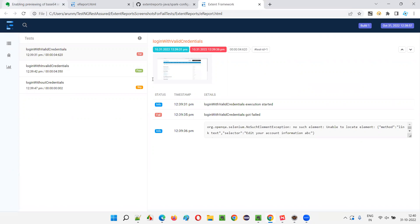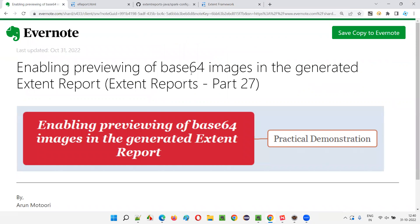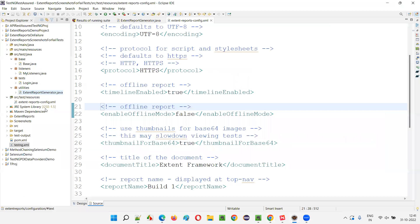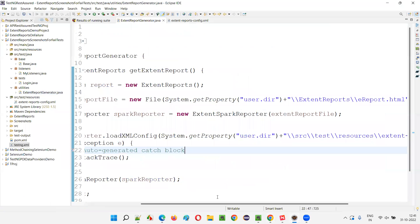So that's all I wanted to demonstrate: how to enable the preview of base64 images in the generated Extent Report. By default, images taken using output type file have preview enabled, but when you take screenshots using base64 format the preview won't come by default when attached to Extent Reports. If you want the preview enabled for base64 similar to output type file, you need to add the XML config file and enable the thumbnail for base64 setting.